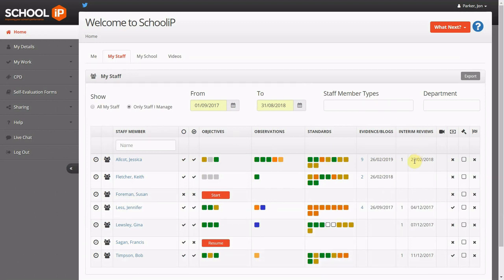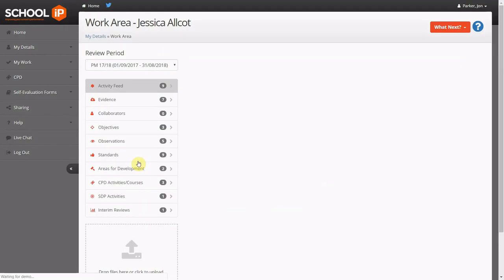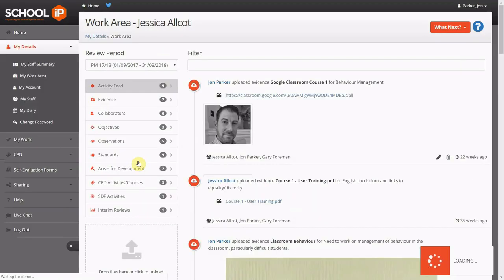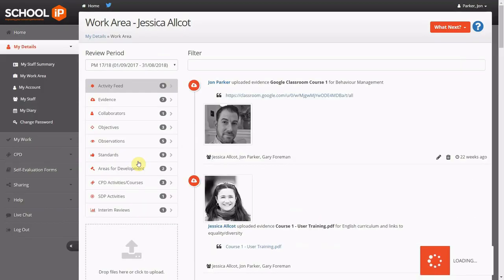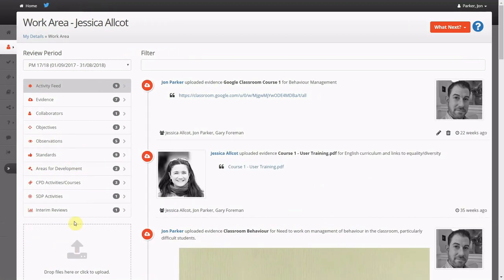You can also see if staff are engaging in a professional dialogue and the date when there was last any interaction. There's also an indication of whether the staff member has had a face-to-face interim review.